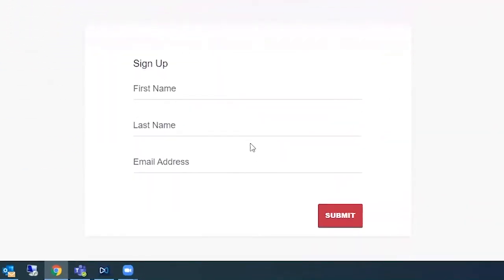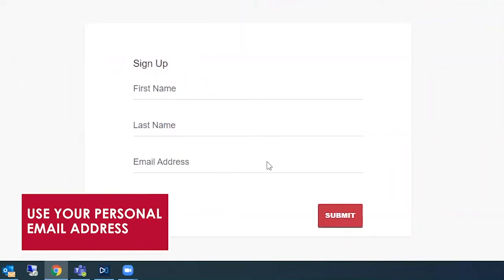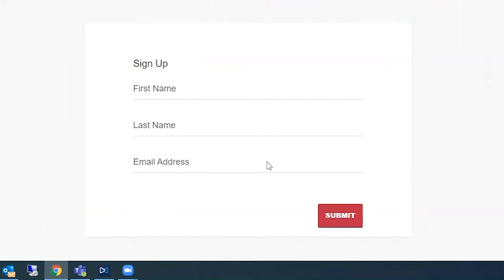Sign up is first name, last name, and an email address. We encourage high school students to use a Gmail or Yahoo email and not their high school email address.